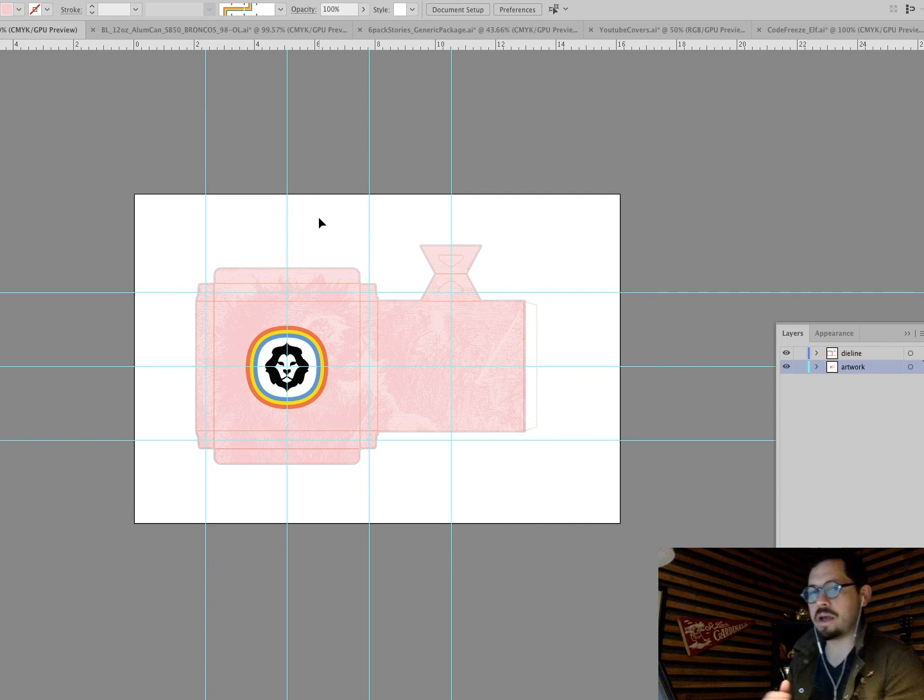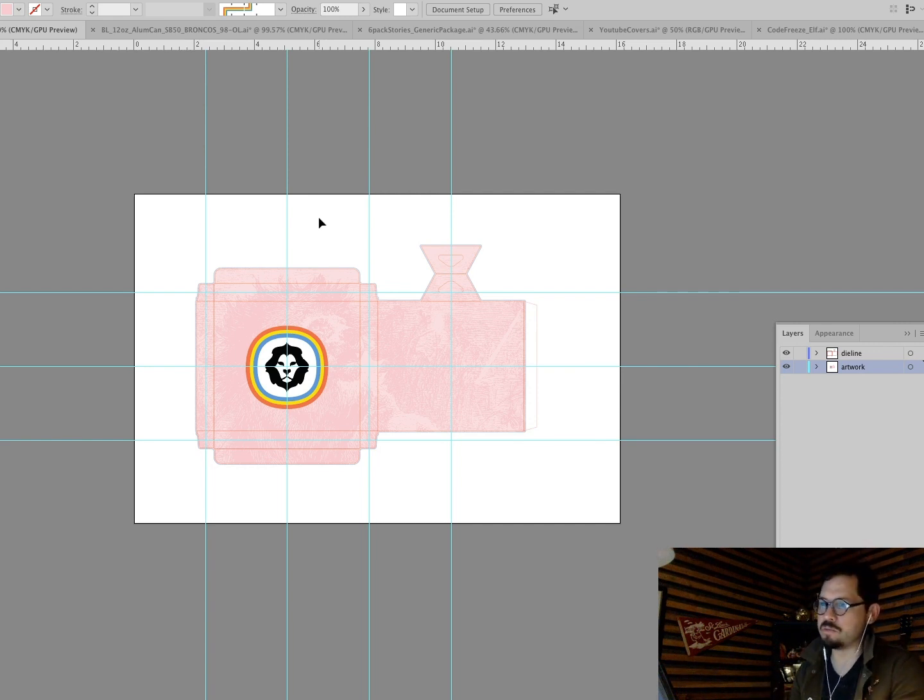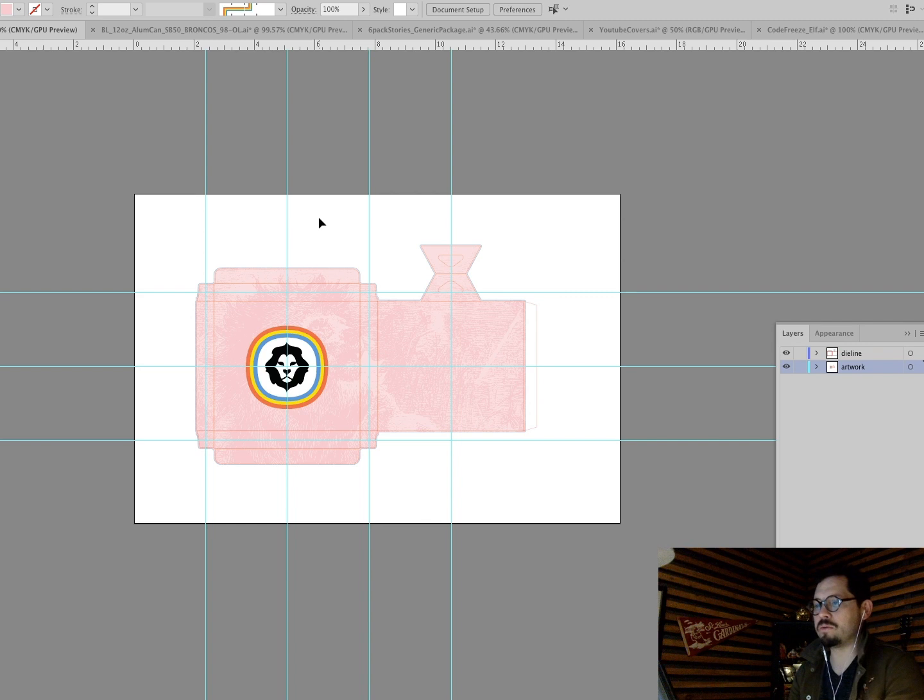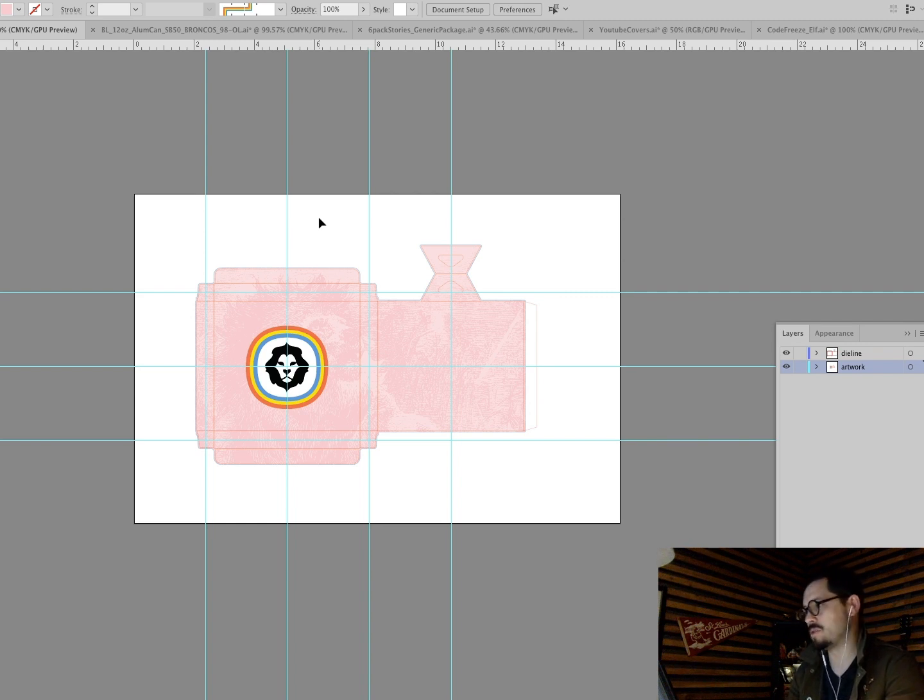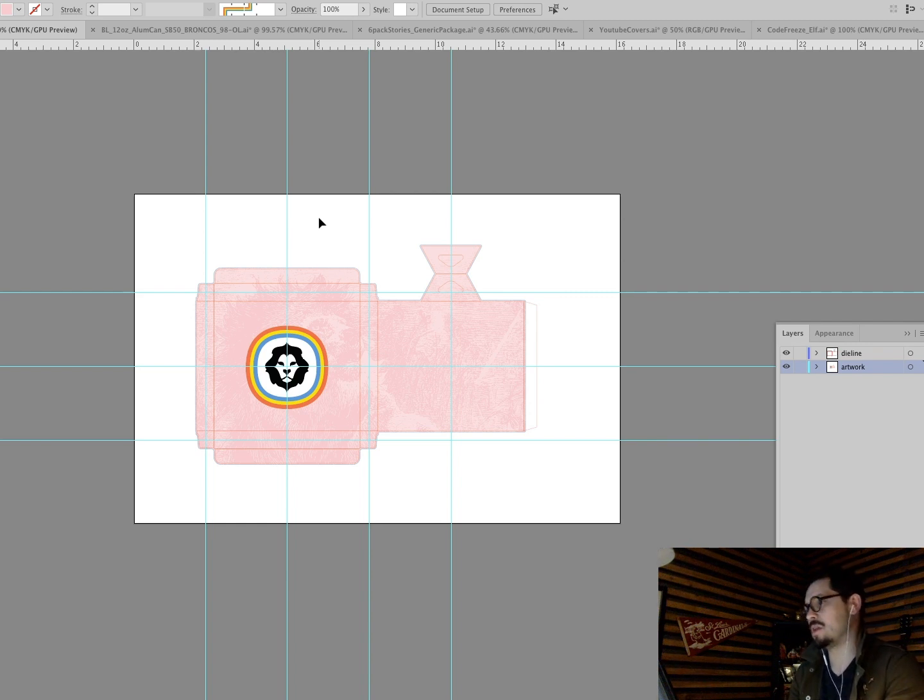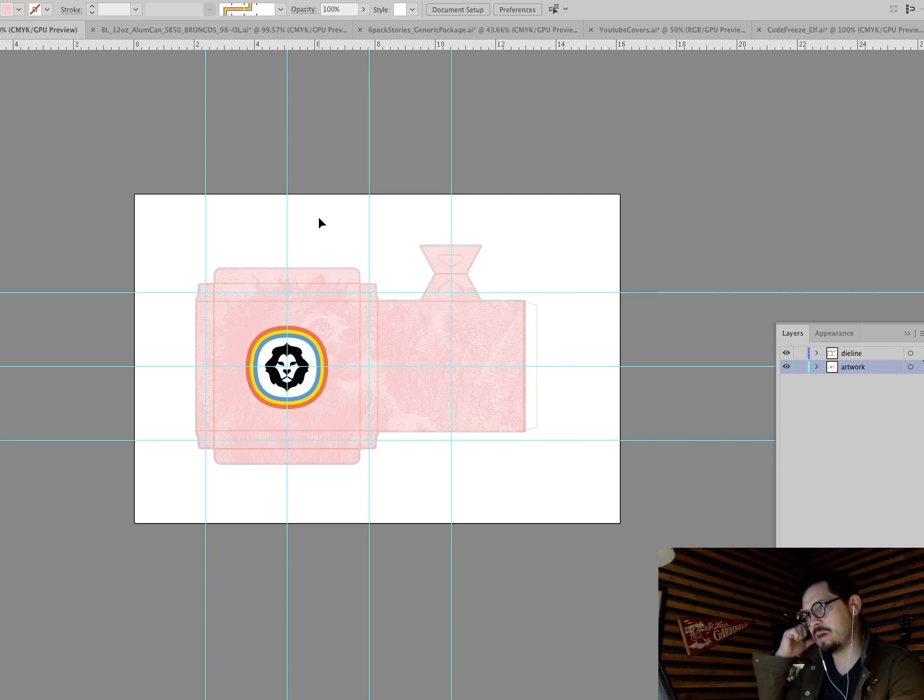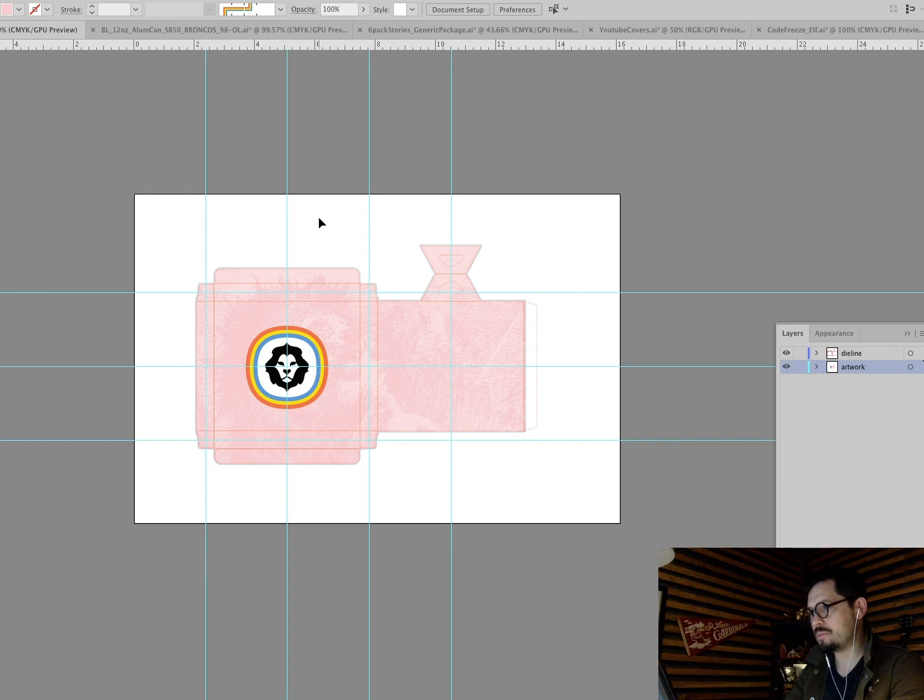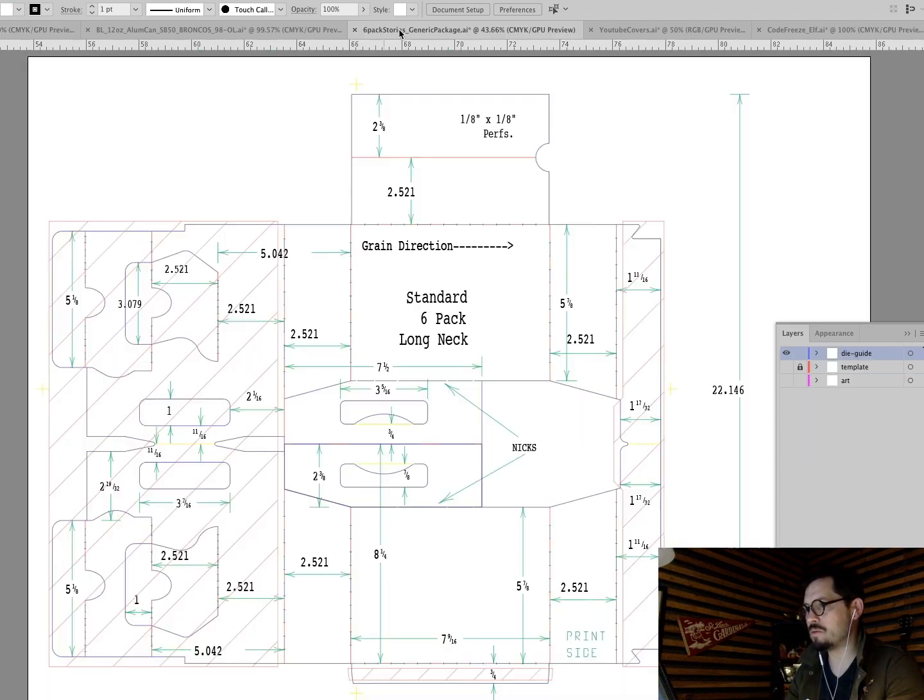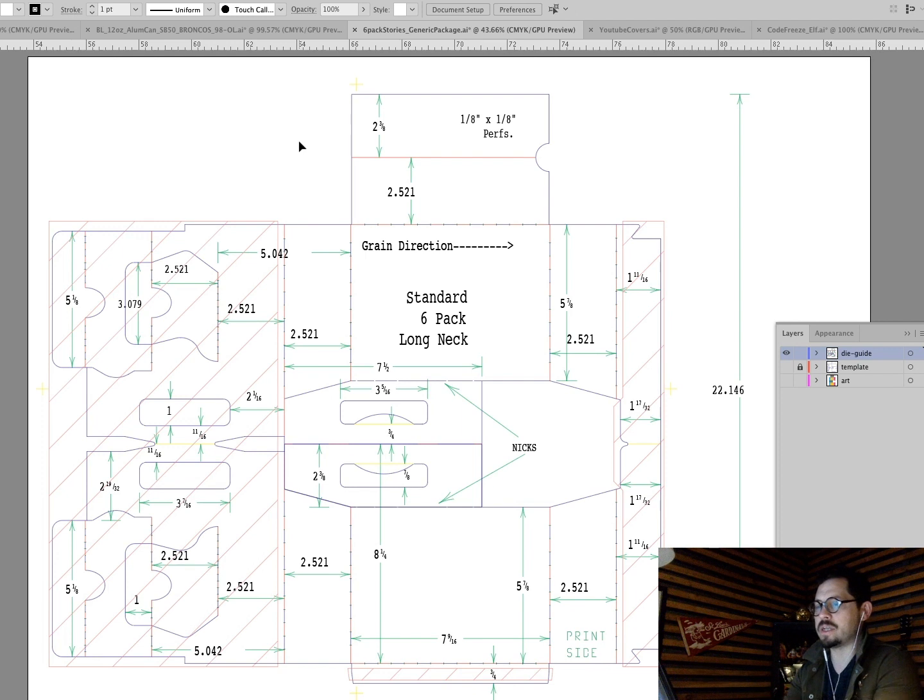And that's kind of how that's, it's really basic, really simple of when you get a die, how to set it up, you know, set up your layers, set up your guidelines, set up your bleed and work with it. So that's a pretty simple one, but let's do something a little different. So this is a die that I also received from the printer. This is for a six pack, six pack beer carrier, right?